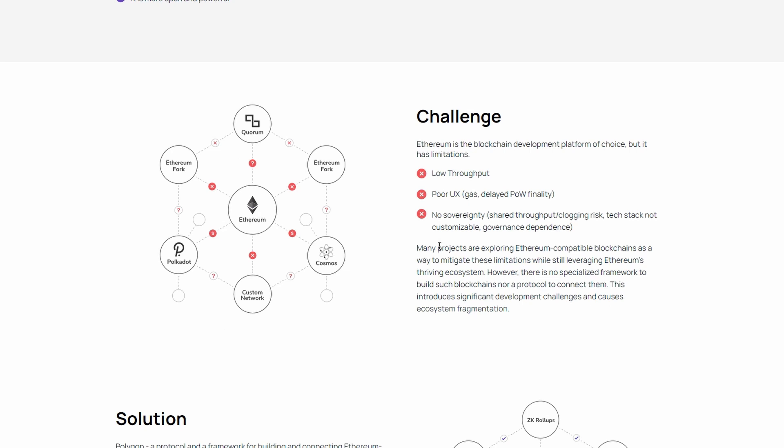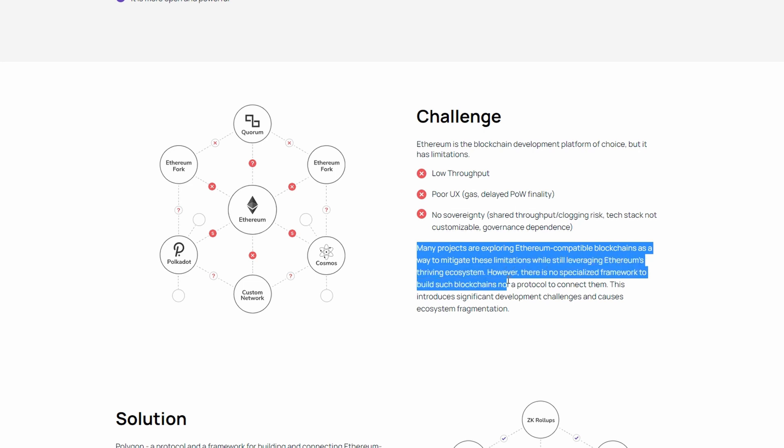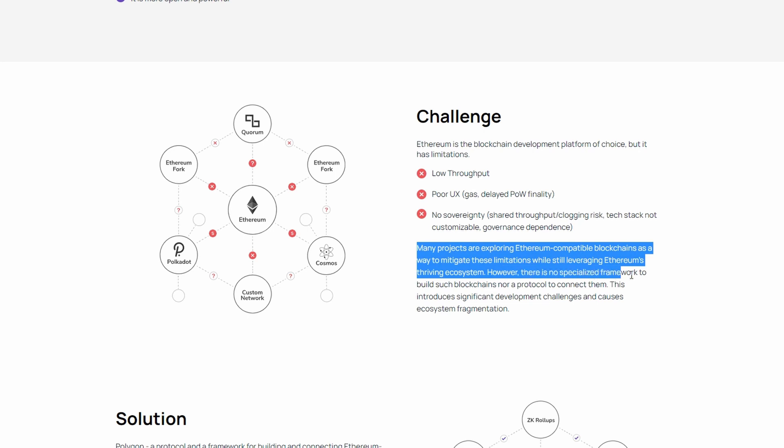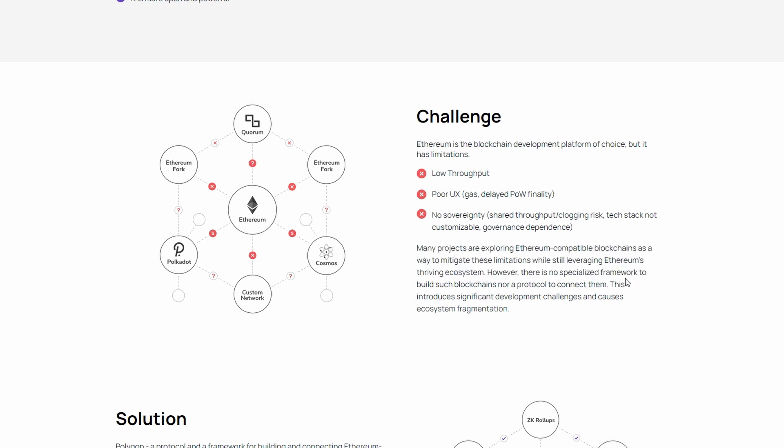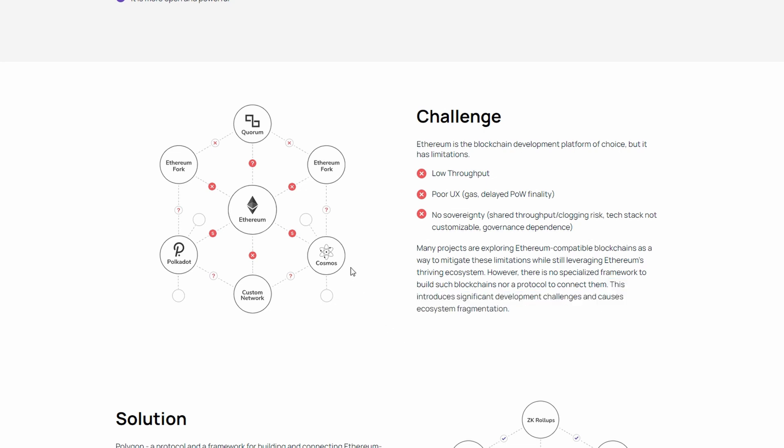According to Polygon, many projects are exploring Ethereum-compatible blockchains as a way to mitigate these limitations while still leveraging Ethereum's thriving ecosystem. However, there is no specialized framework to build such blockchains nor a protocol to connect them. This introduces significant development challenges and causes ecosystem fragmentation.